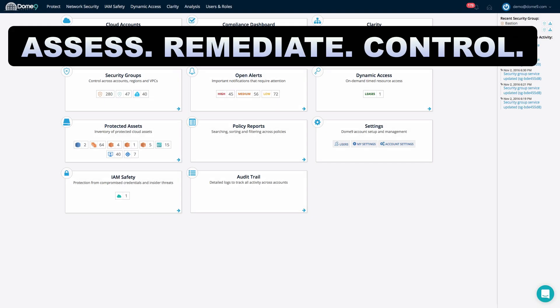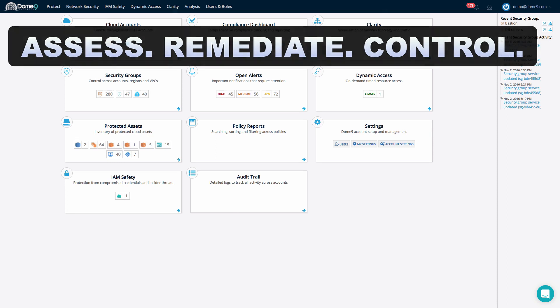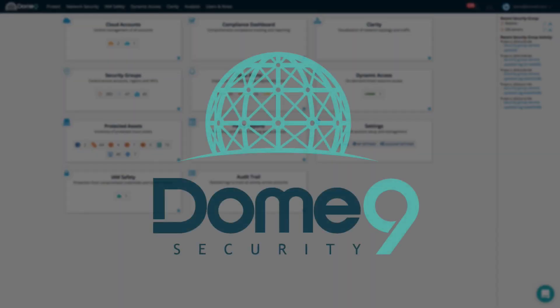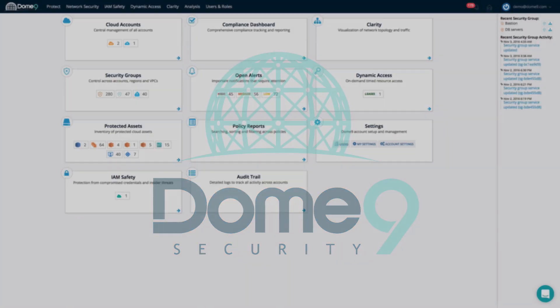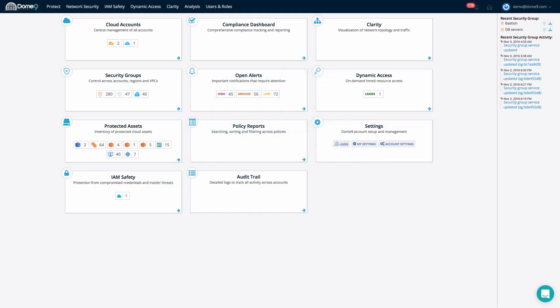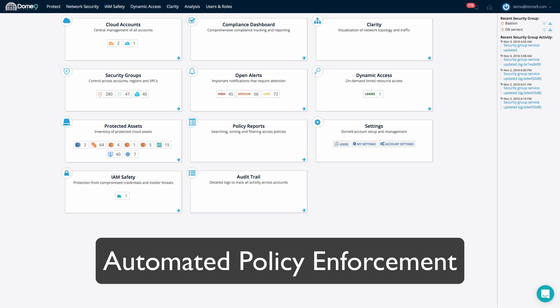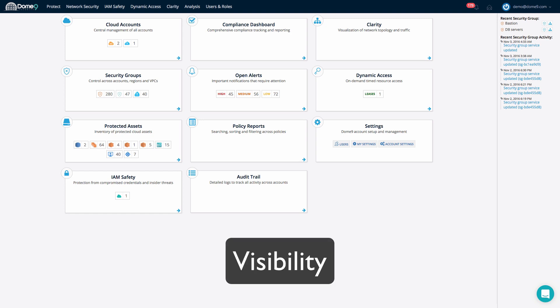Assess, Remediate, and Control – The Pillars of Dome9Arc. Dome9Arc is a SaaS-offered programmable security framework that embraces and extends the controls afforded to us by public cloud service providers. Instead of introducing proprietary security controls that compete against those of our service providers, Dome9 works with these controls and adds extended control, automated policy enforcement, and visibility like you've never experienced before.